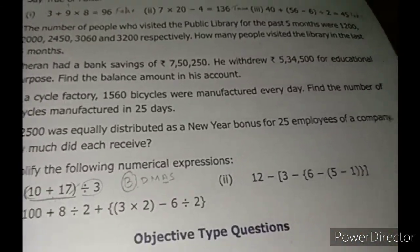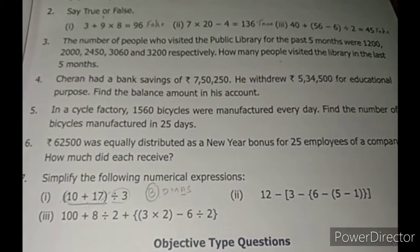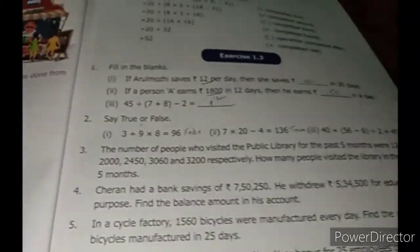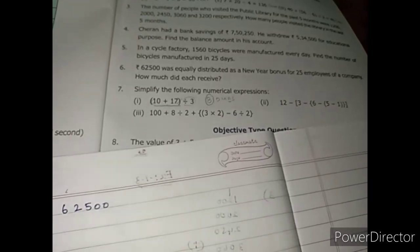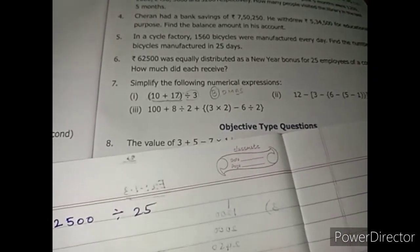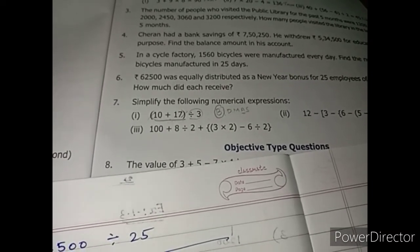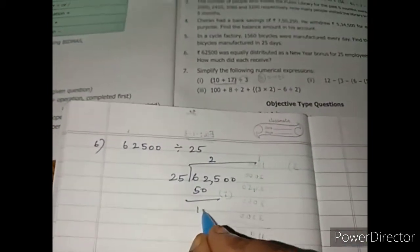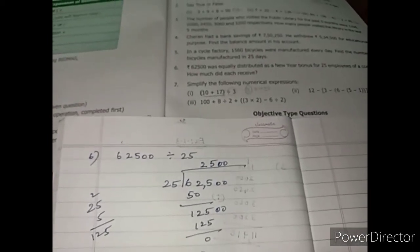Rs. 62,500 was equally distributed as a New Year bonus among 25 employees of a company. How much did each receive? We divide: 62,500 ÷ 25. Working through the division: the answer is Rs. 2,500. Each employee will get Rs. 2,500.